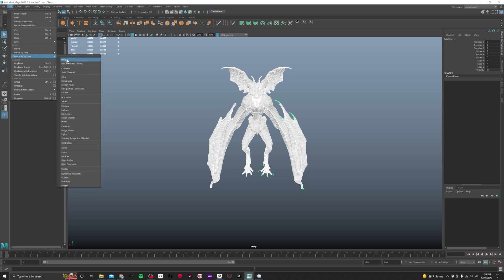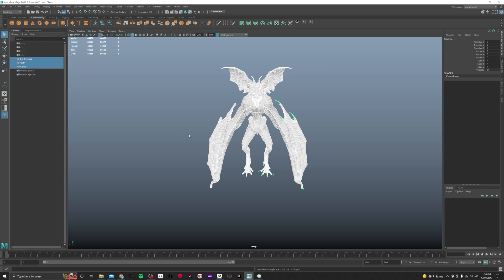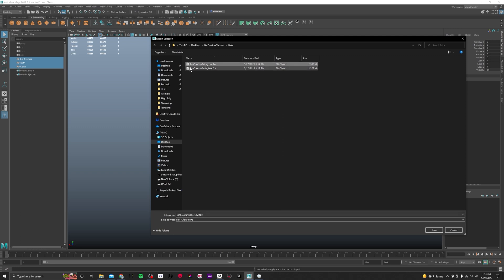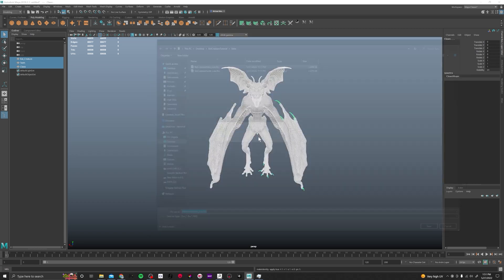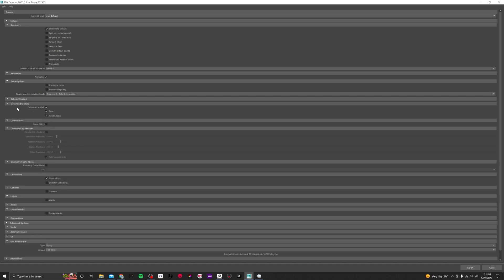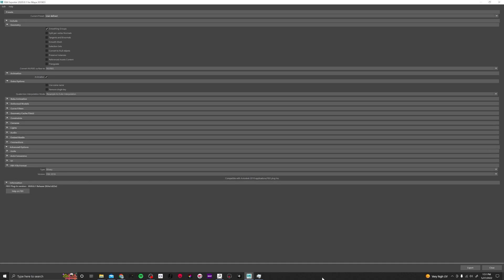With everything selected I'm going to go up to Edit > Delete All By Type > History, then Modify > Freeze Transformations — that gets rid of anything that can mess with the file. Now with a clean file, I'm going to go File > Export Selection and label this 'bat_creature_bake_low.' This is what I'll be using for baking. I'll go ahead and save — smoothing groups selected, no animation needed, none of the other options needed — and hit Export. I'm exporting in 2018, feel free to change that.